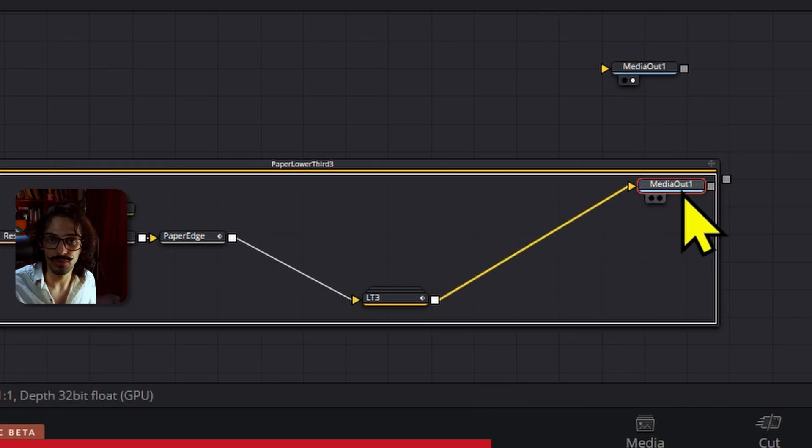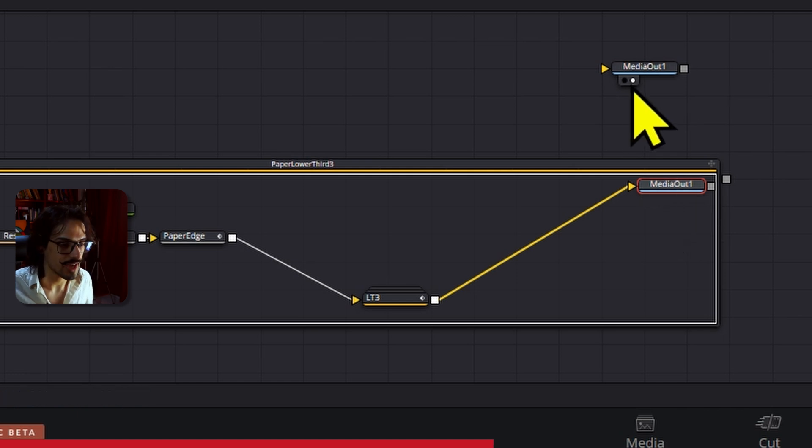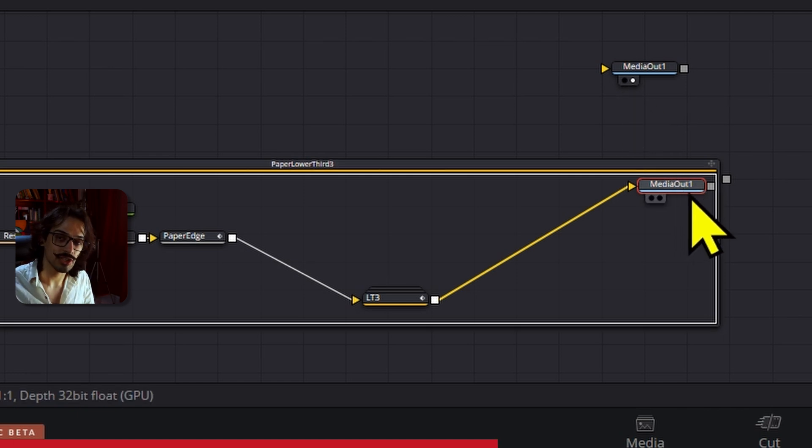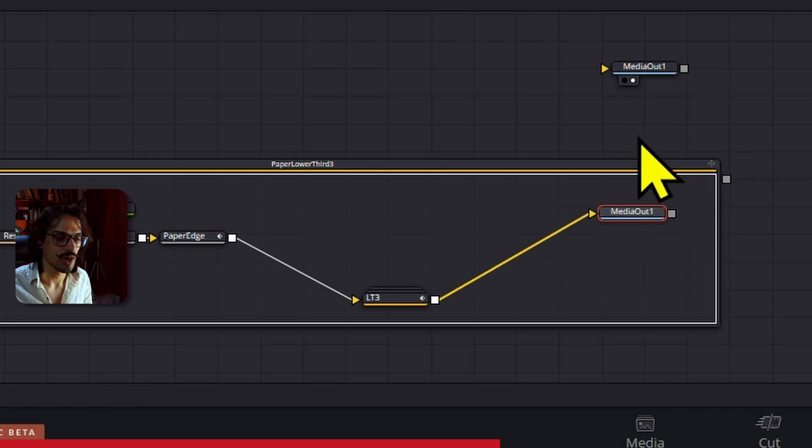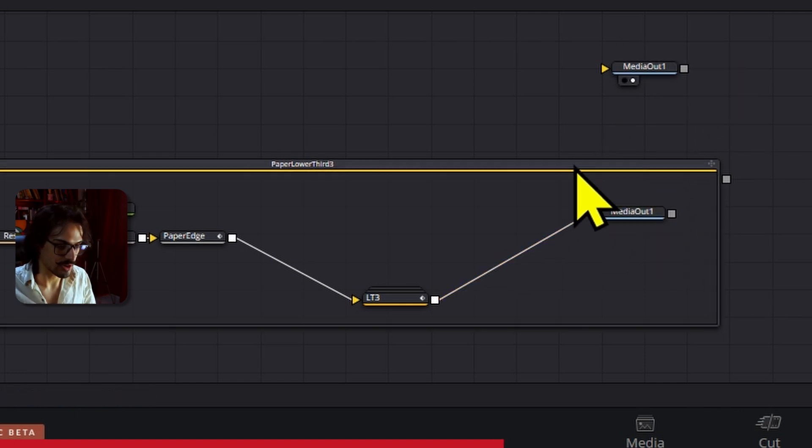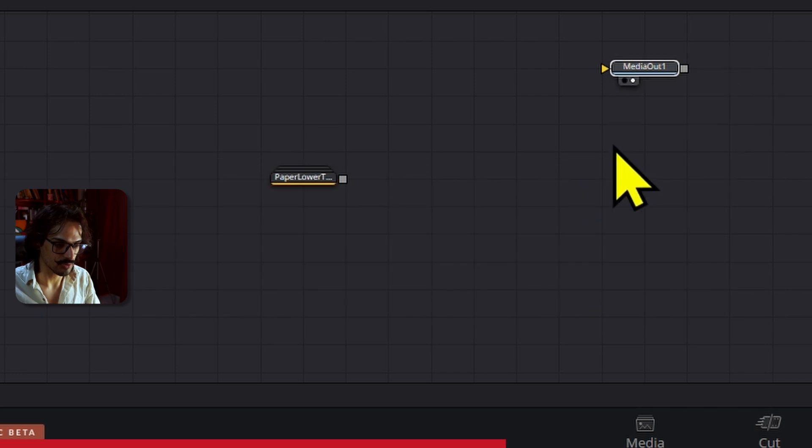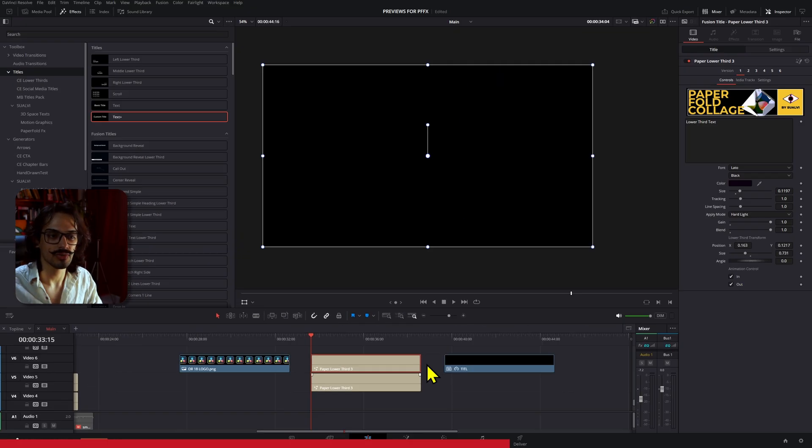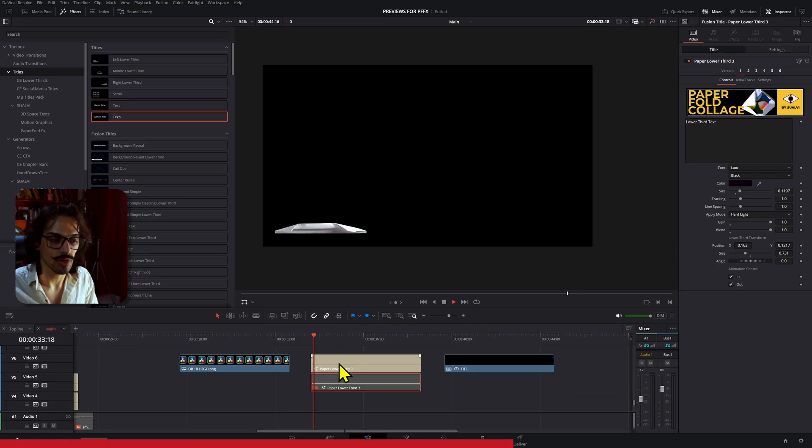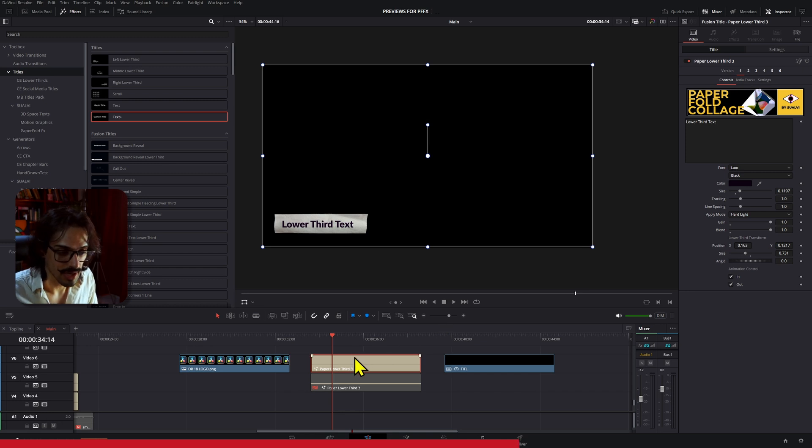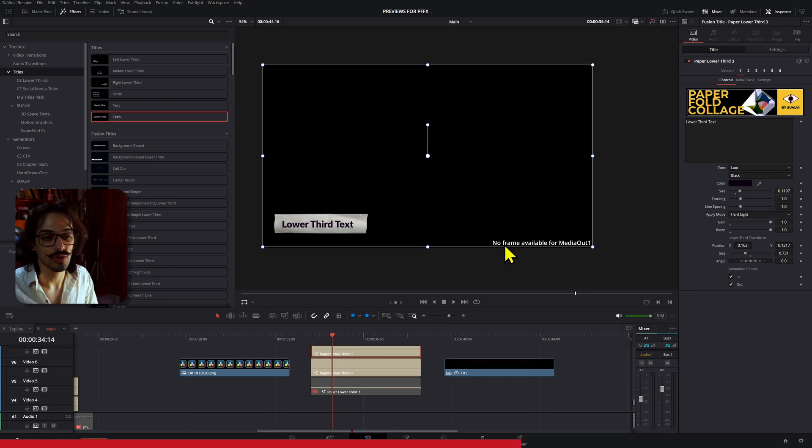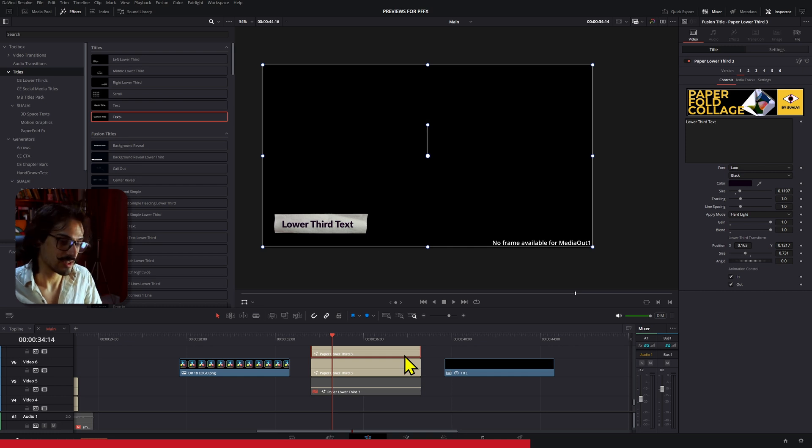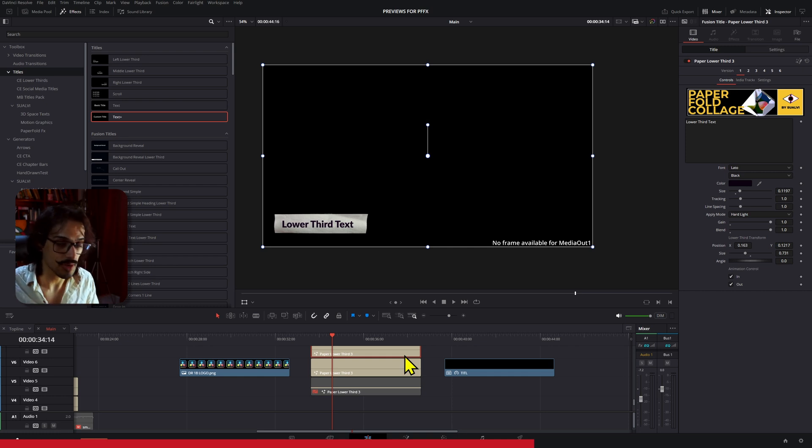Now what I end up doing to fix this is: instead of deleting the one that's in the generator, I delete the one that shows up right here inside Fusion. Like that. If I go back to the edit page, the text works as if nothing was missing anymore. So that is how you could fix this 'no frame available for media out' issue or bug that you might encounter. I have not seen this issue in previous versions, so I think it might just be for DaVinci 19 and on.